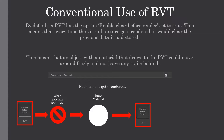By default, a Runtime Virtual Texture has the option 'Enable Clear Before Render' set to true. This means that every time the virtual texture gets rendered, it clears the previous data it had stored. So an object with a material that draws to the Runtime Virtual Texture could move around freely and not leave any trails behind — each time it renders, the data is cleared and then a new object can draw to it.